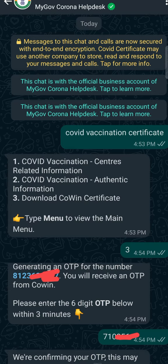Like COVID vaccination center related information, COVID vaccination authentic information, and download COVID certificate.